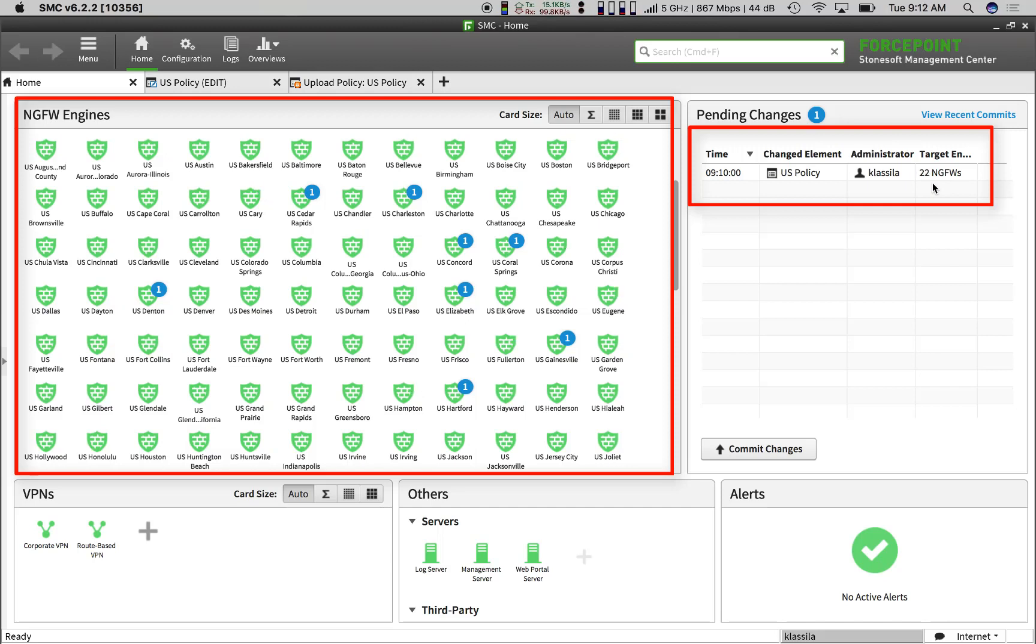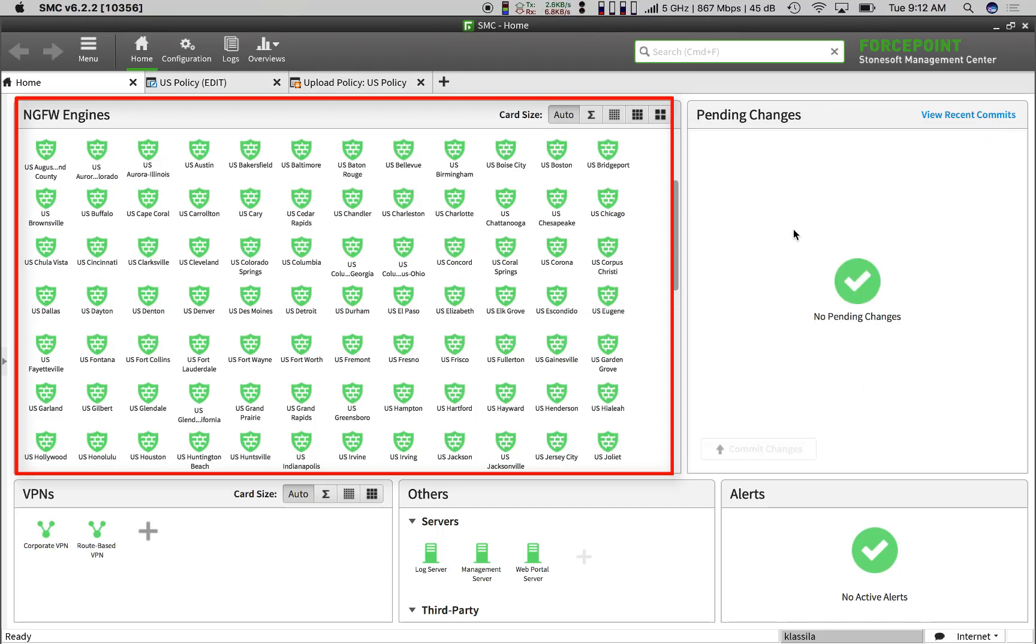And, a few seconds later, we're done. There are no more changes pending. No counters above the firewall icons.